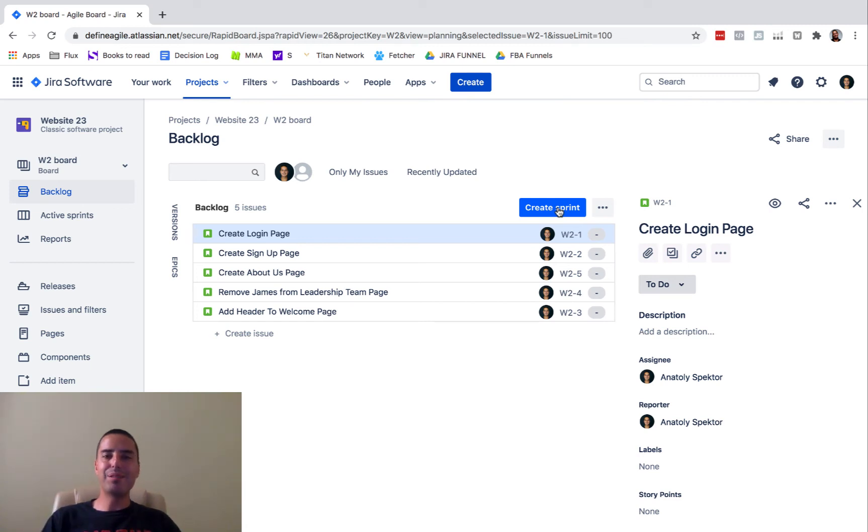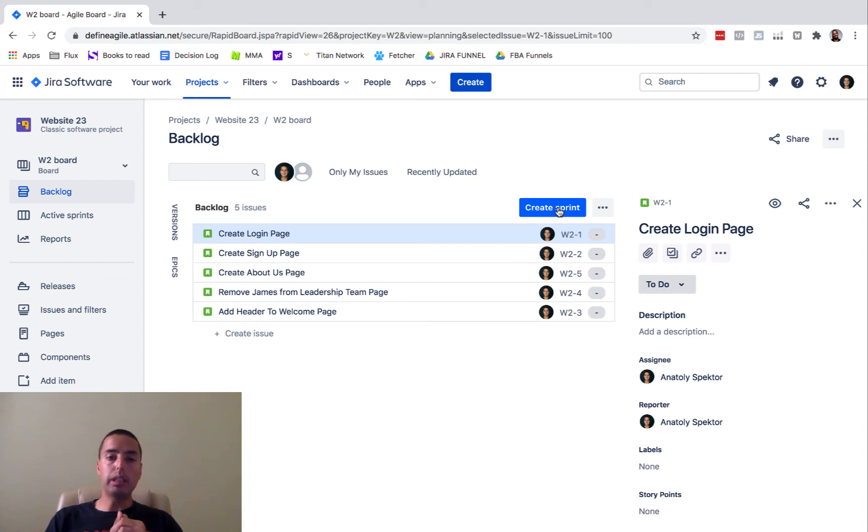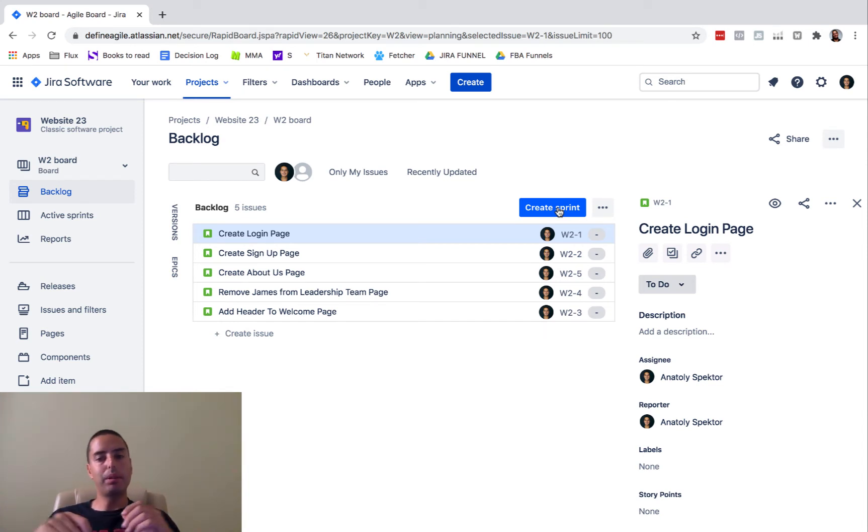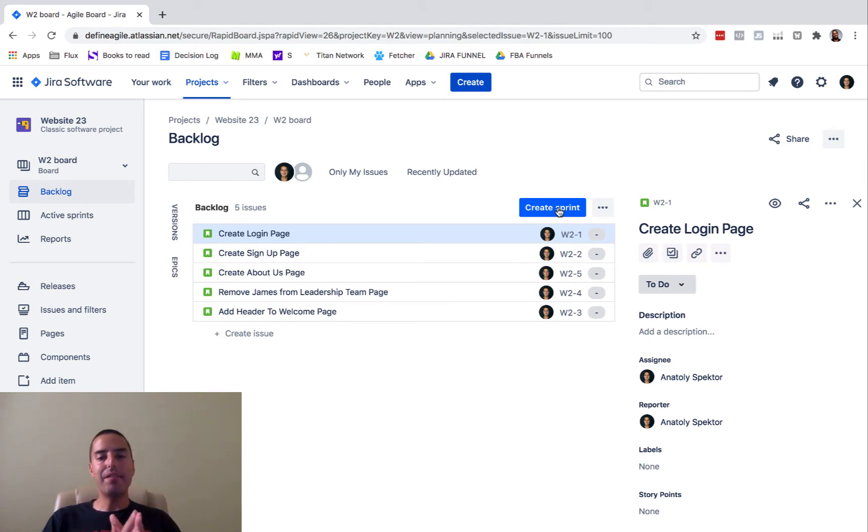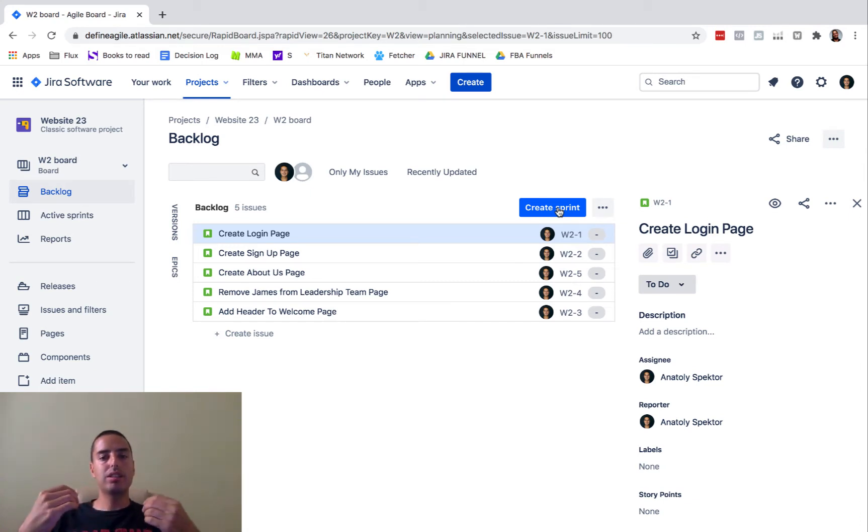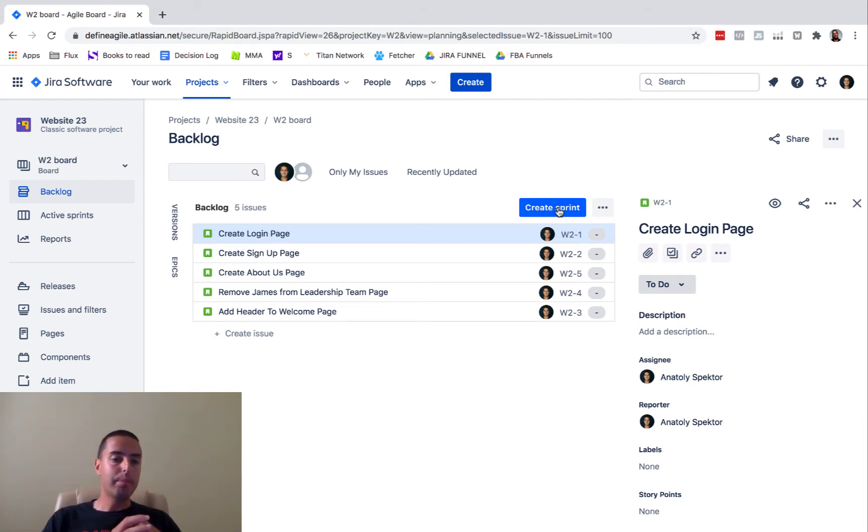Hey guys, Anatoly here from Define Agile where we are talking about Jira tutorials. Today I'm going to cover a little bit advanced and hacky thing, so stay with me. I think it's very useful and it's something that Jira does not do well, so we're going to see that.